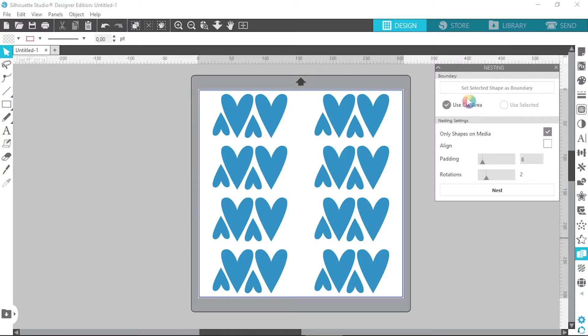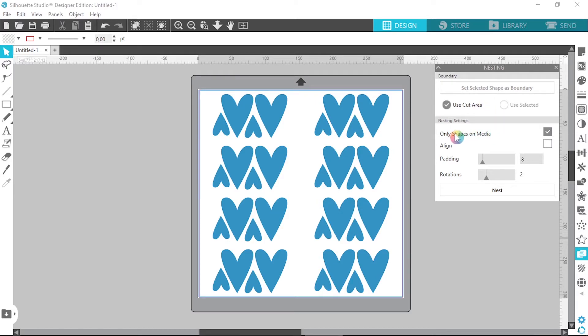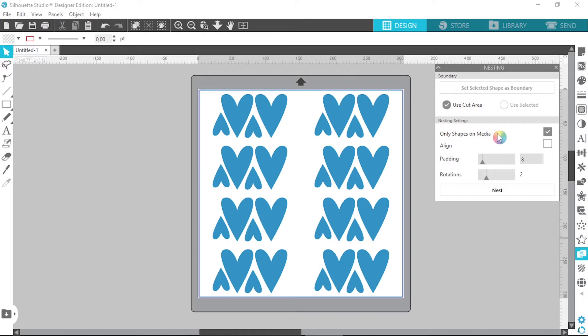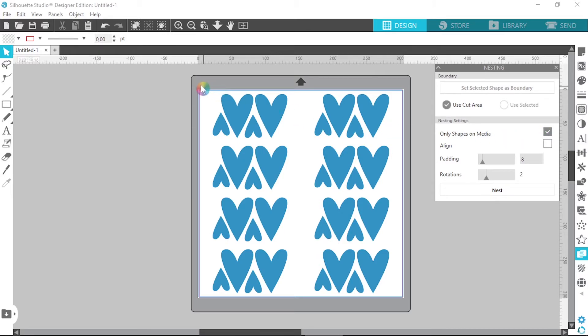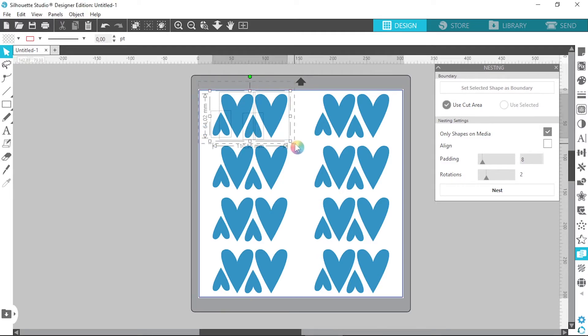I'm not going to worry about the boundary settings. If we come over to the nesting settings over here, it says only shapes on media. And basically what that means is that Silhouette will only nest the shapes that are on your cutting mat. So if there were shapes outside of your cutting mat that you wanted nested as well, you would just click this off. So let's just create an example of that.